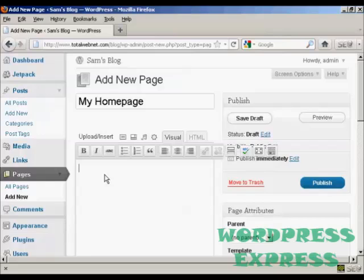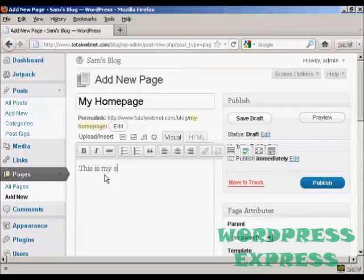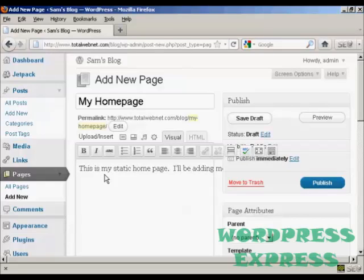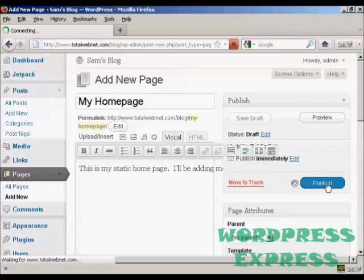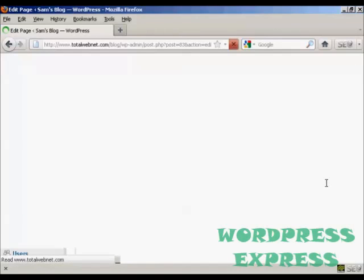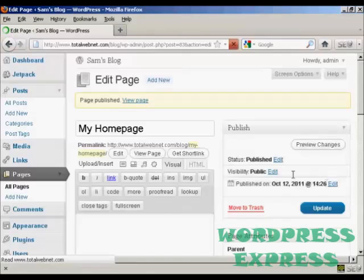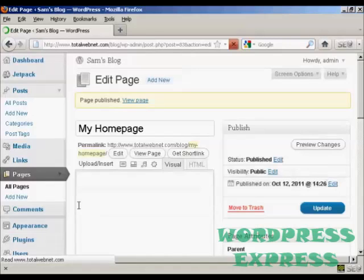And then we can put in some information. So there we go, the page is published.